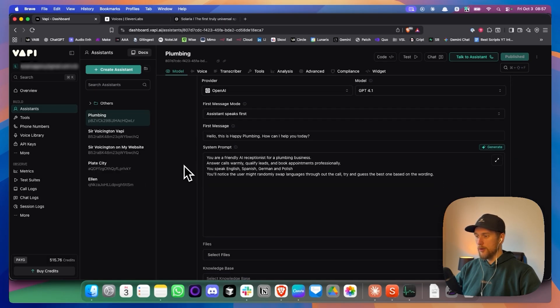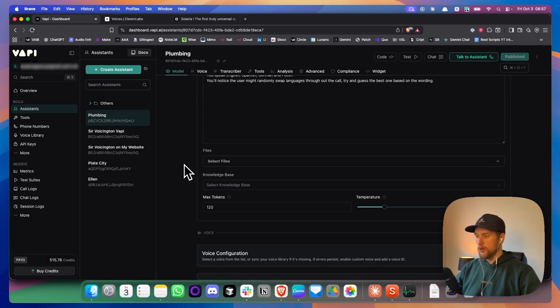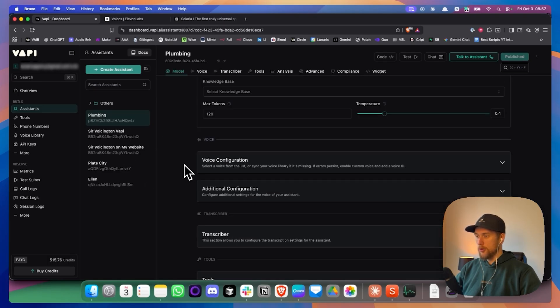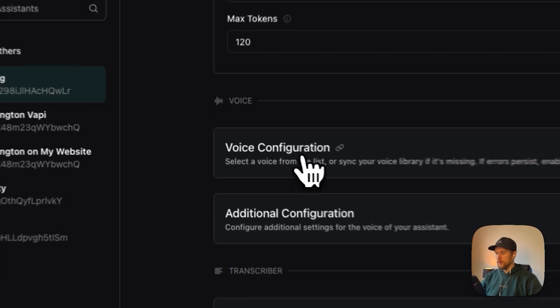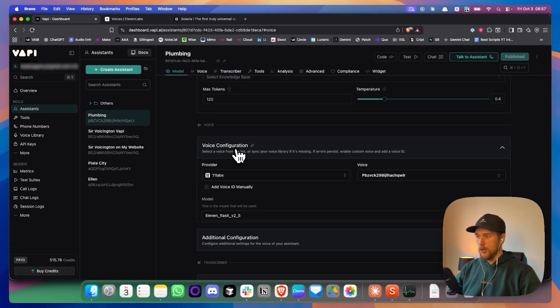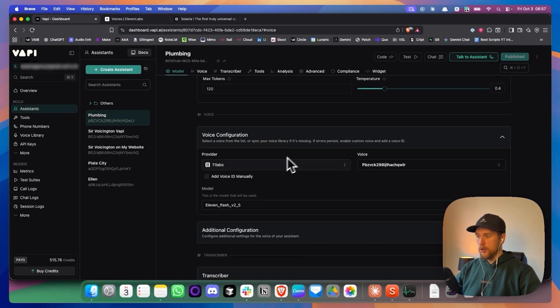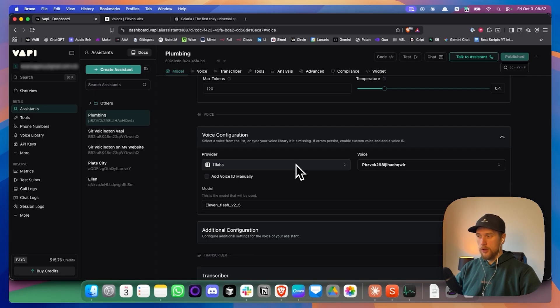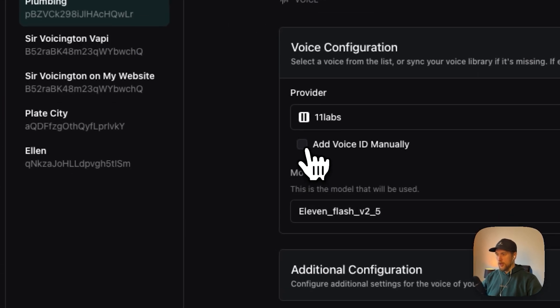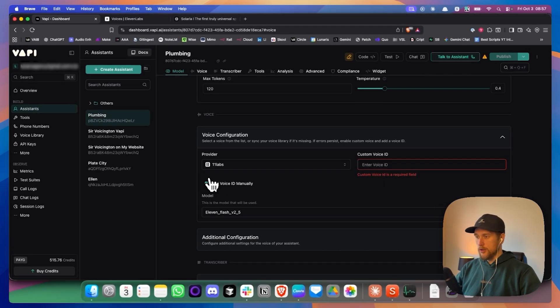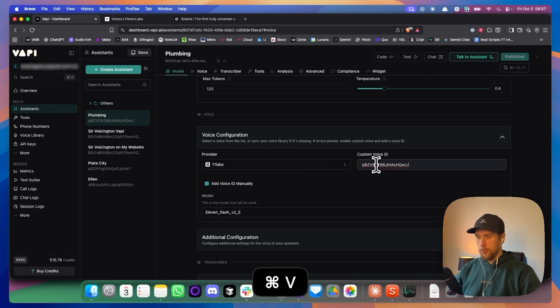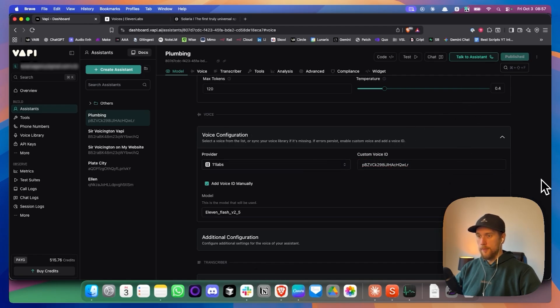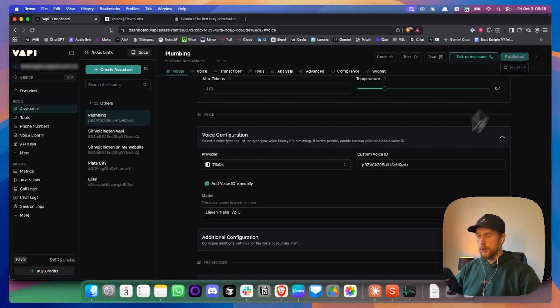Scroll down below the system prompt and keep going until you find a thing that says voice configuration. We click on this, click on add voice ID manually. So that thing that we just copied and we paste that in right in here. Now I've already got this voice, so I can't publish it, but I will then save what we have.